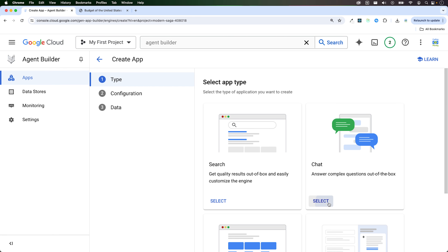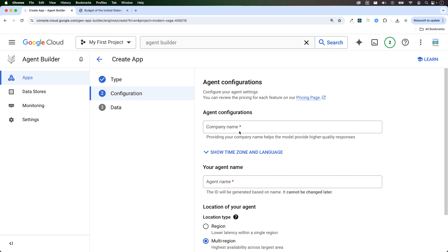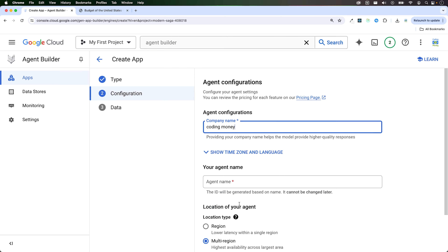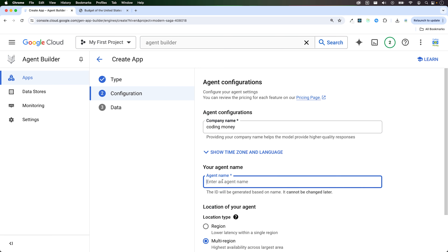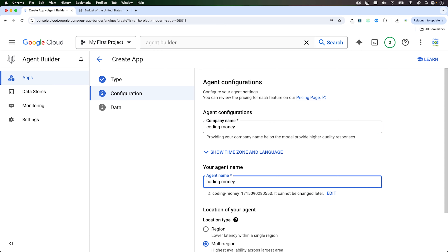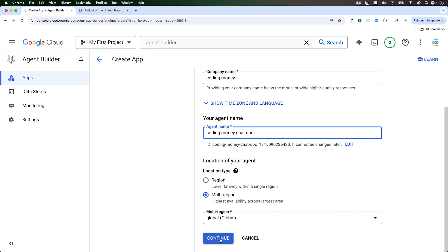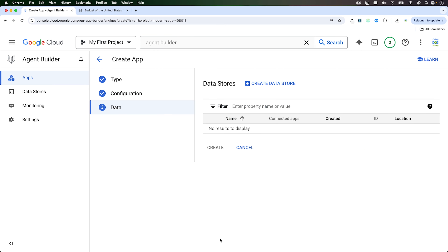Select chat and provide the company name and the agent name. Click continue. We'll create a data store — this is where we can create one. Click on create data store.